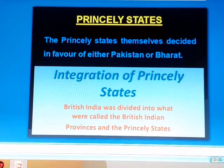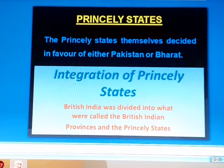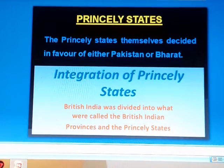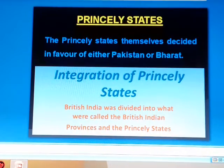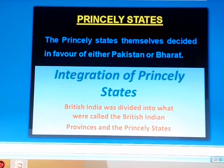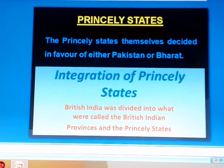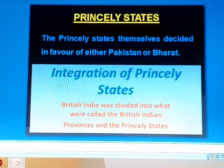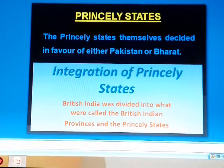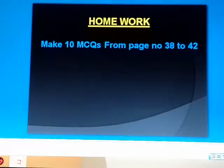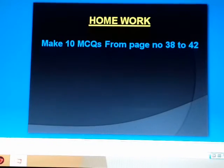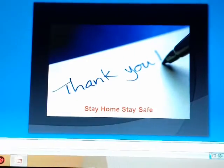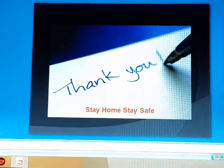The princely states themselves decided in favor of either Pakistan or Bharat. While taking the decision, every state kept its geographical position and special circumstances in view. The majority of the first three states were non-Muslim, but the rulers were Muslim by faith. All three Muslim rulers thought either to maintain their independence or to join Pakistan or Bharat. All three states were permanent.